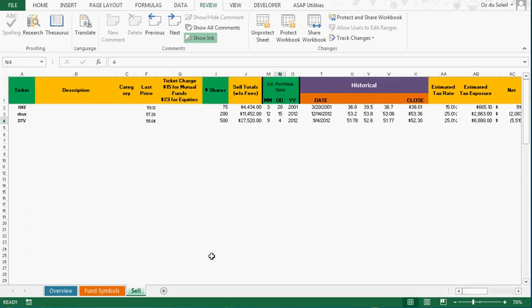And I can get into some more details later. But what happens is the macro, it's programmed to go onto the internet, get the historicals, get the current price, bring those web pages into Excel. It knows where to pull the information from, and then it reorganizes it. That's what happens all in one step at the push of a button.